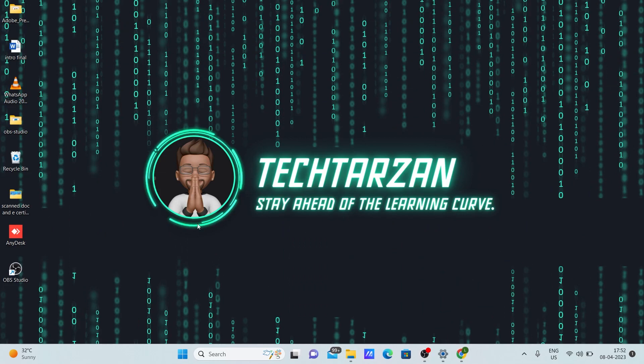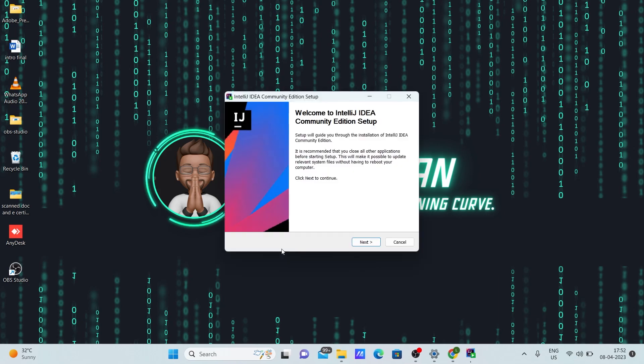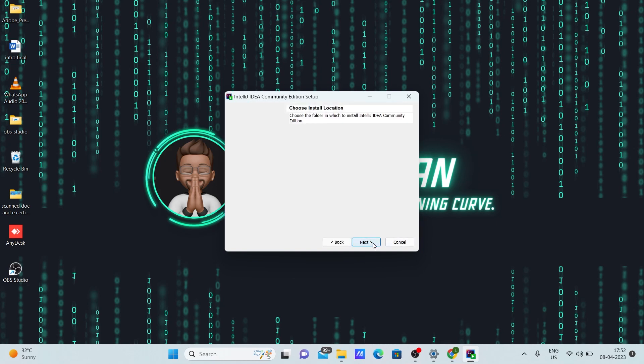So there will be a pop-up on your window which will ask if you should download IntelliJ yes or no. It will make hardware changes, give yes for it. Now you can see this box in my screen. Click next.